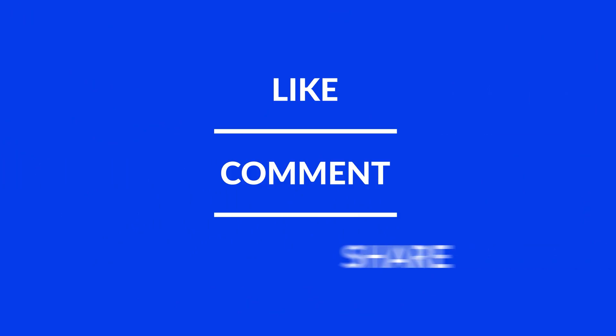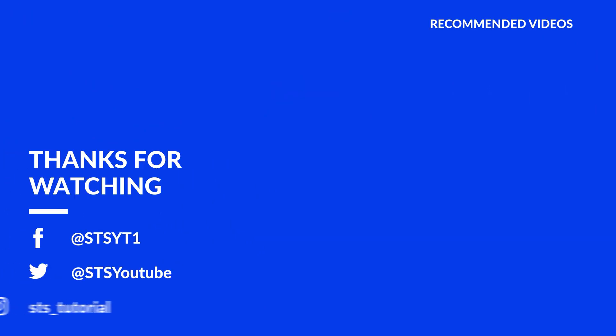Anyway, I hope you enjoyed it and if it helped, leave a like, make sure to be subscribed with the bell icon to not miss the next video and have a look at one of these totally random videos.